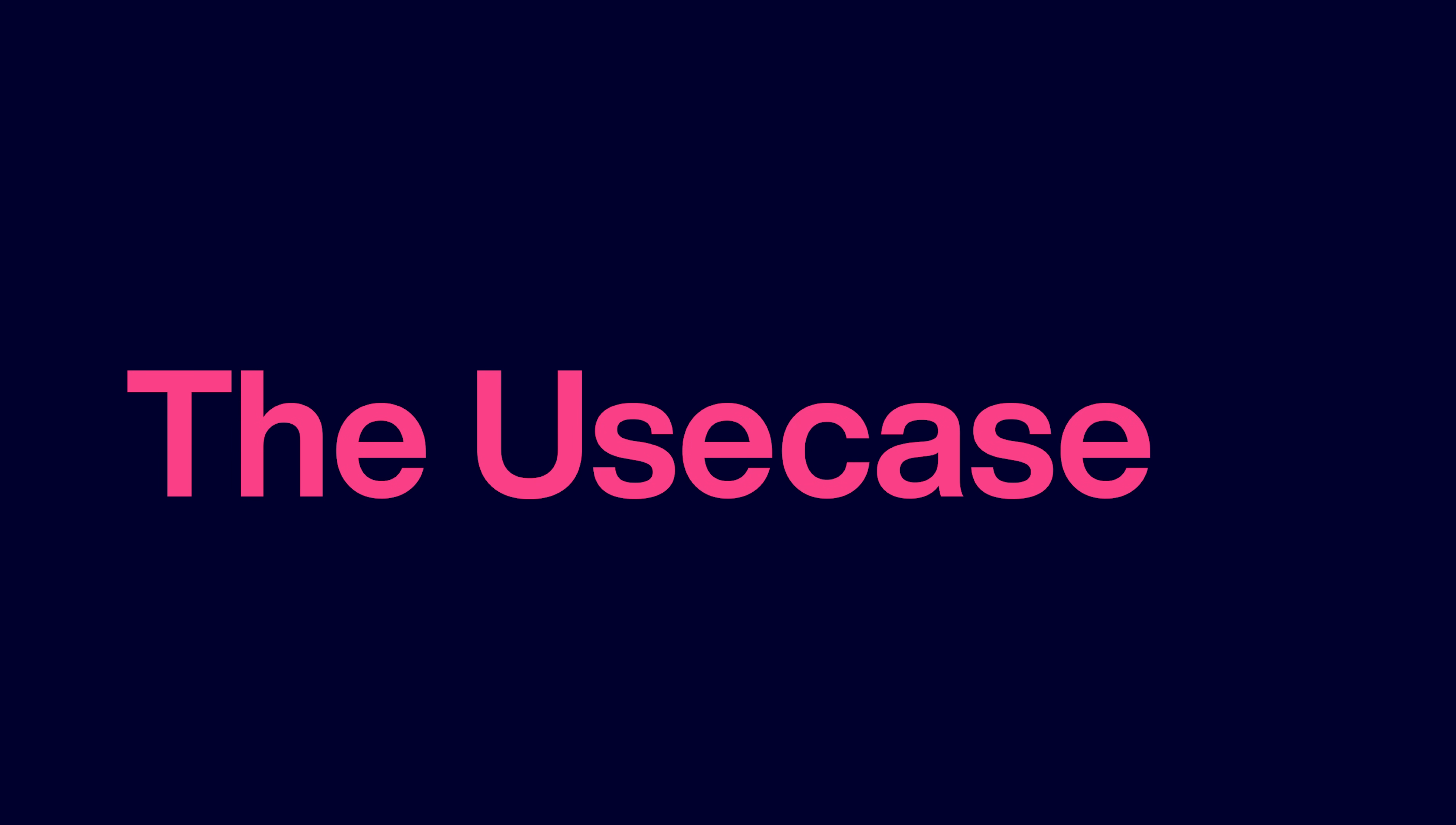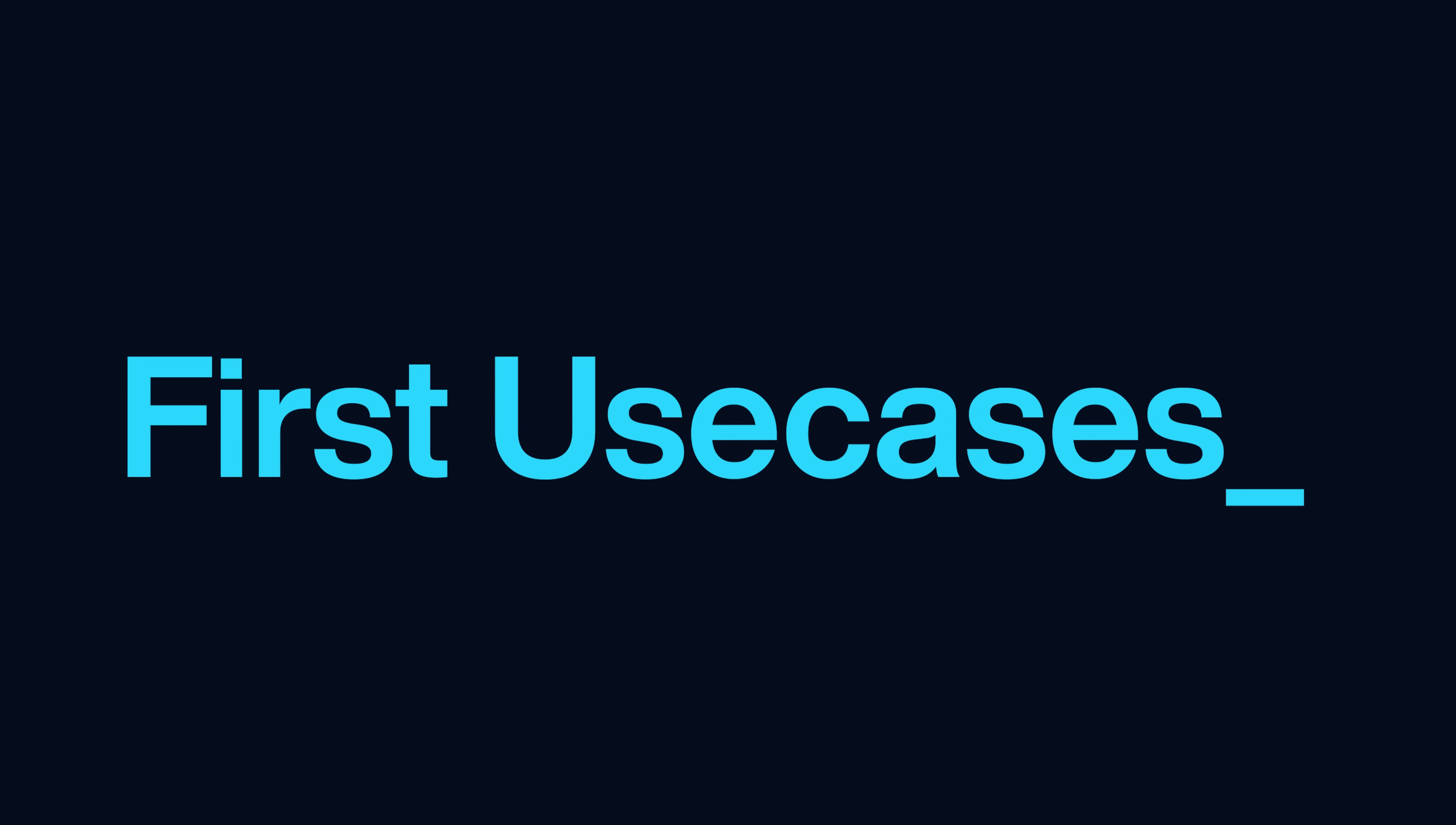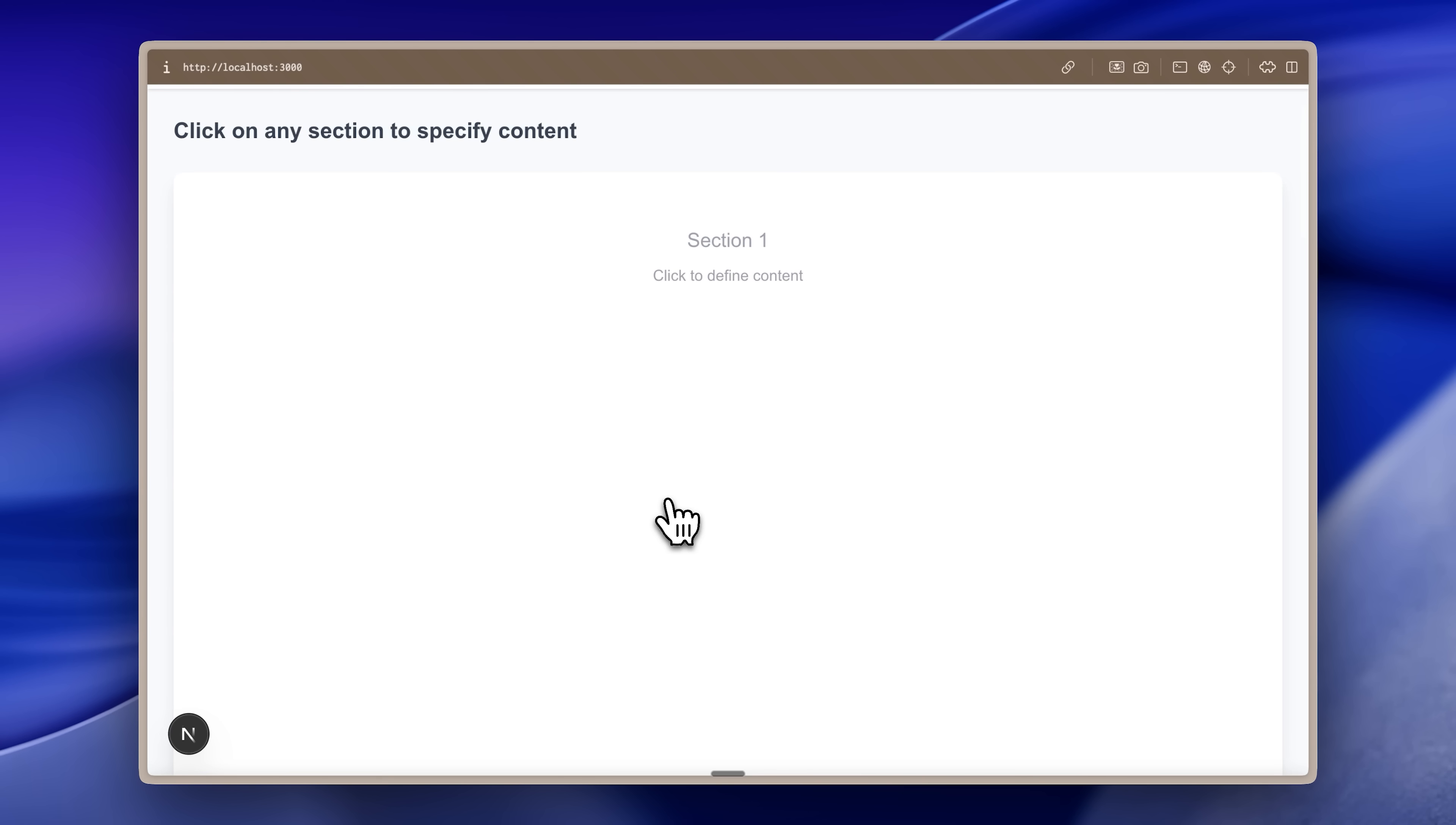Moving on to the use cases for the Drawbridge extension. I found two that really show how this tool can change the way we build with AI. Both of these use cases are mostly for non-technical people. The first use case is building websites.